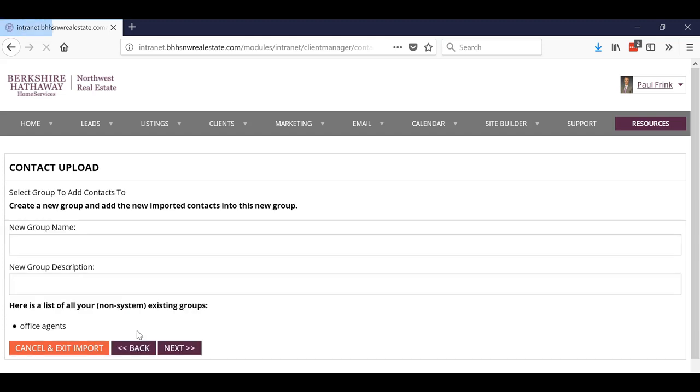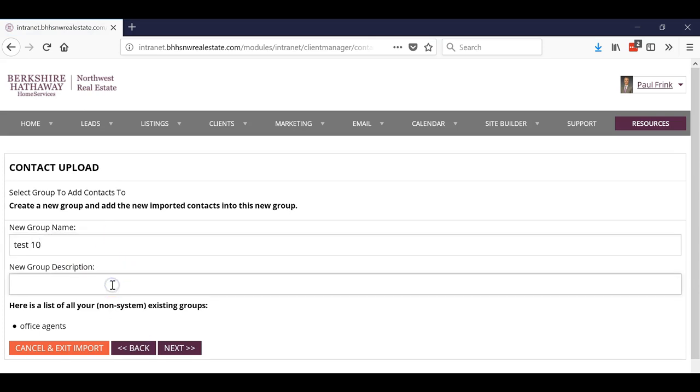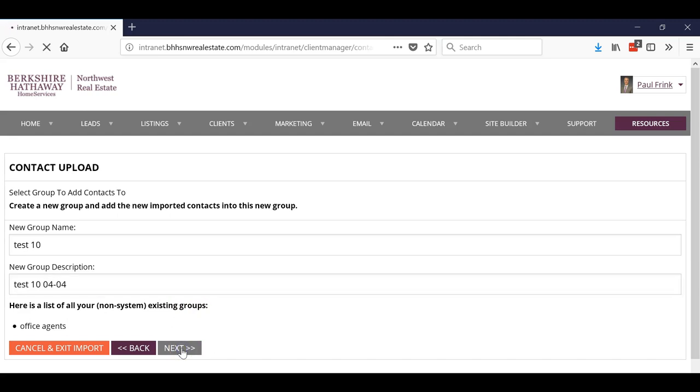Click Next, and then I'm going to call the new group test 10. And if I want to put a description in there, I'll put test 10 and then I'll put the date in there. And then hit Next.